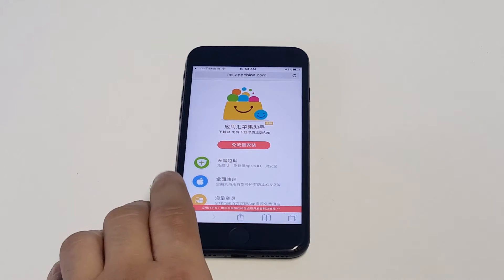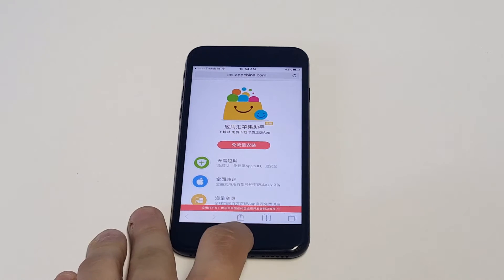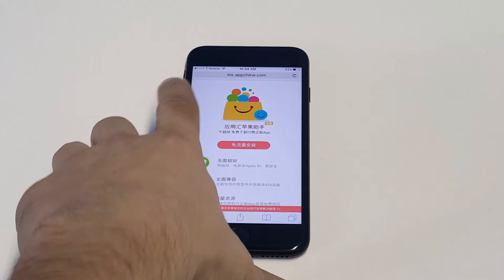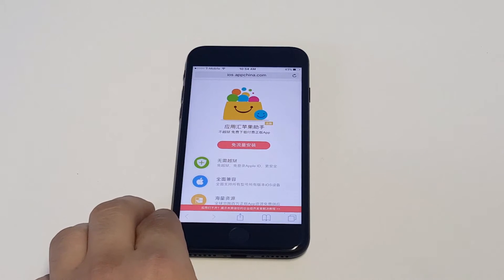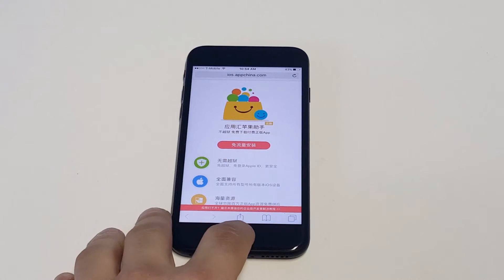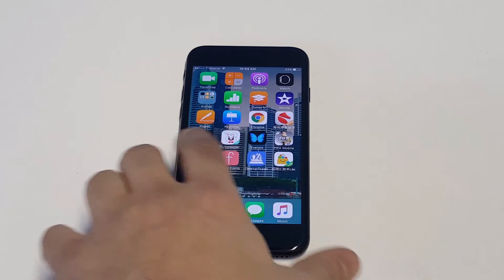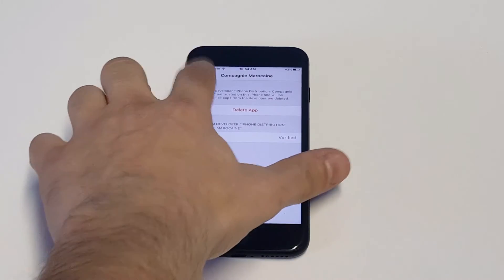I'll leave a link in the description. This one is a good backup for right now in case anything happens to the Tutu Helper, though that one is working as well. Just click the link, then you go to this page — it should pull up a download link. Just click install.